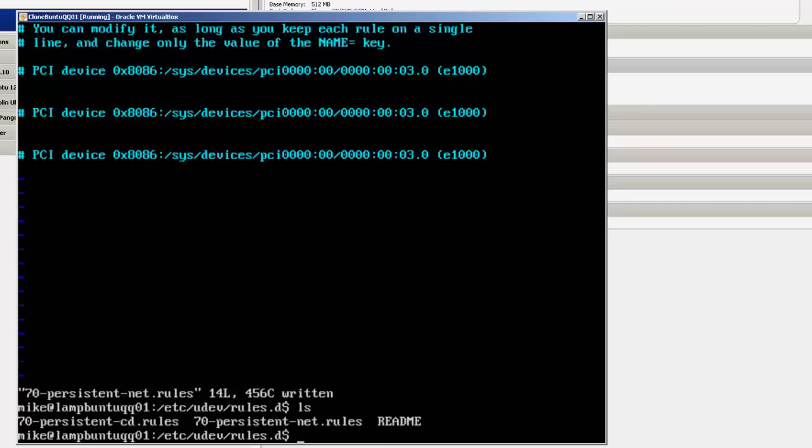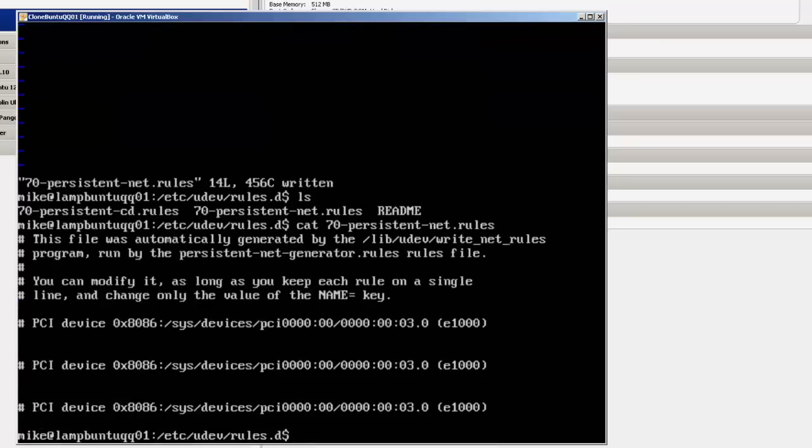ls, let's get the exact name, cat 70 persistent-net.rules. And you see it's clean or there's nothing in it.